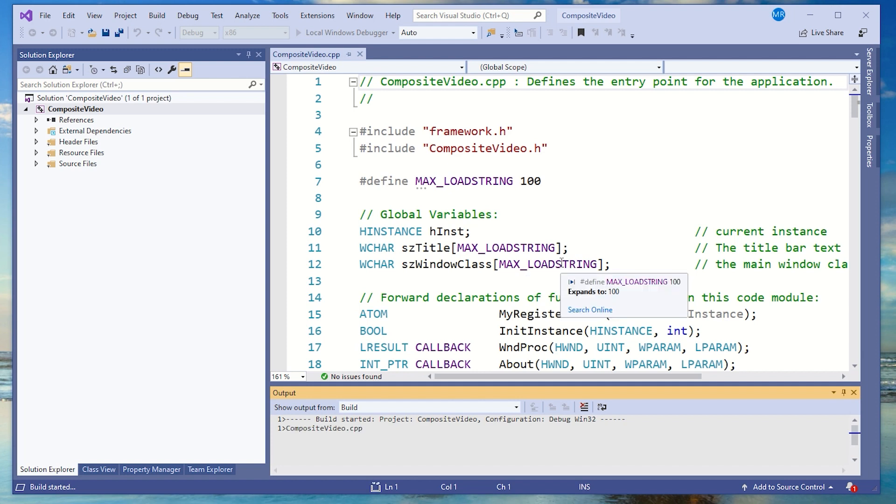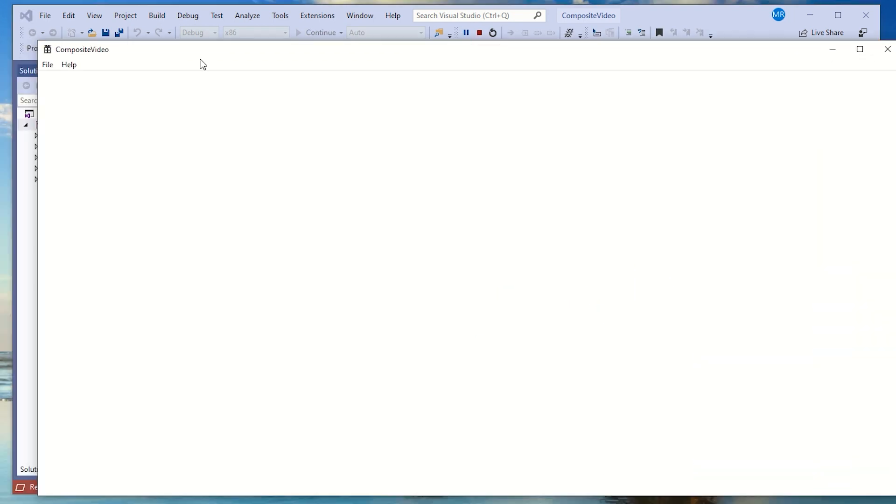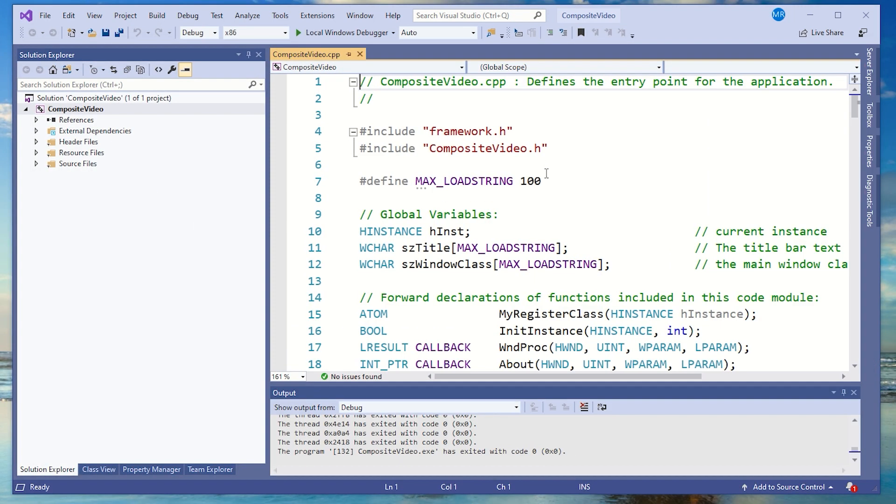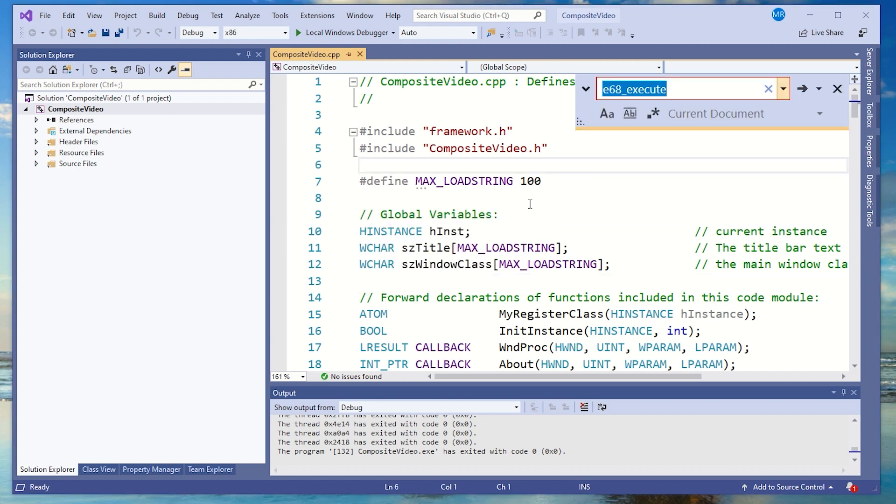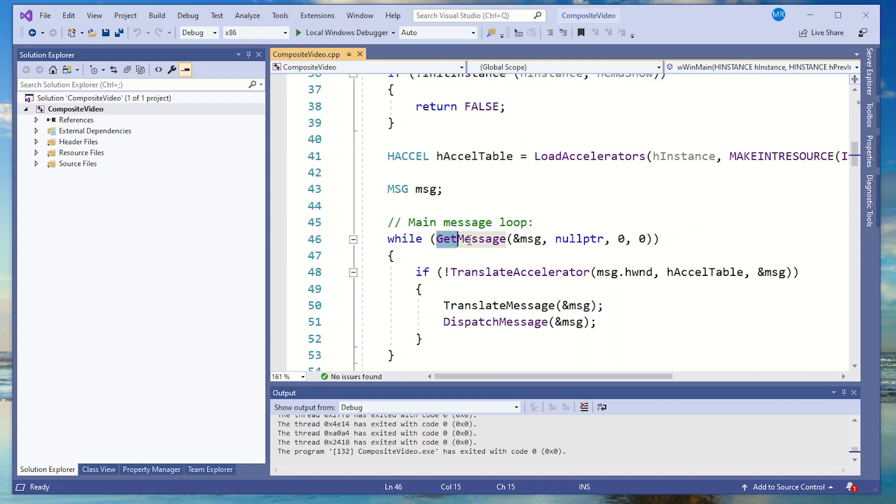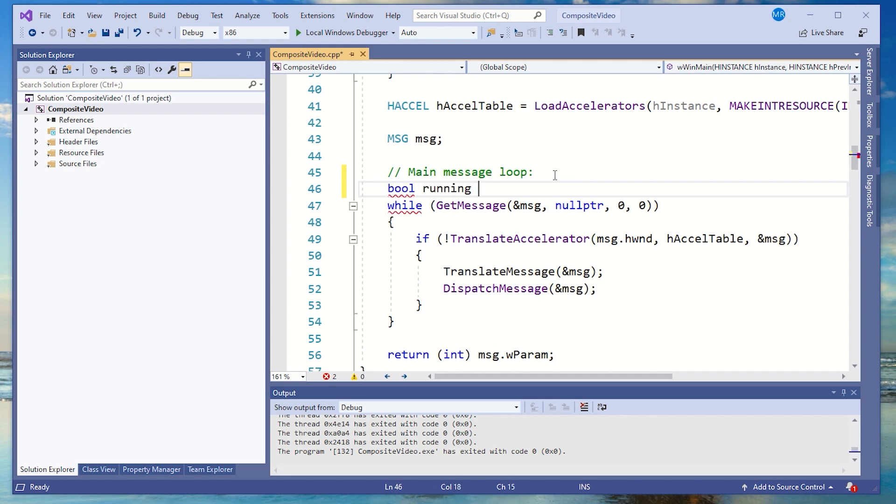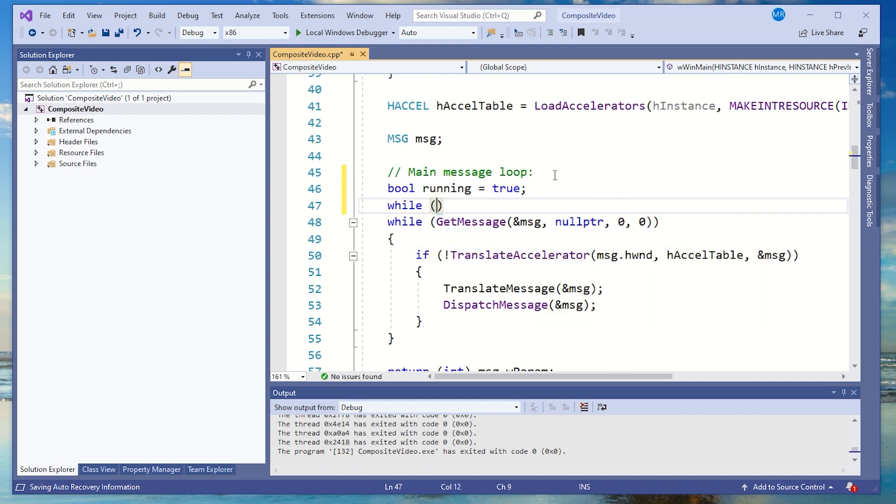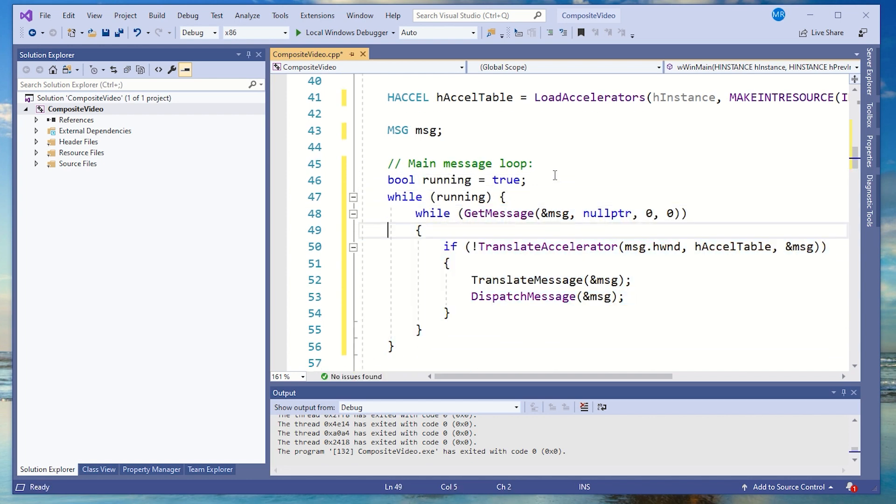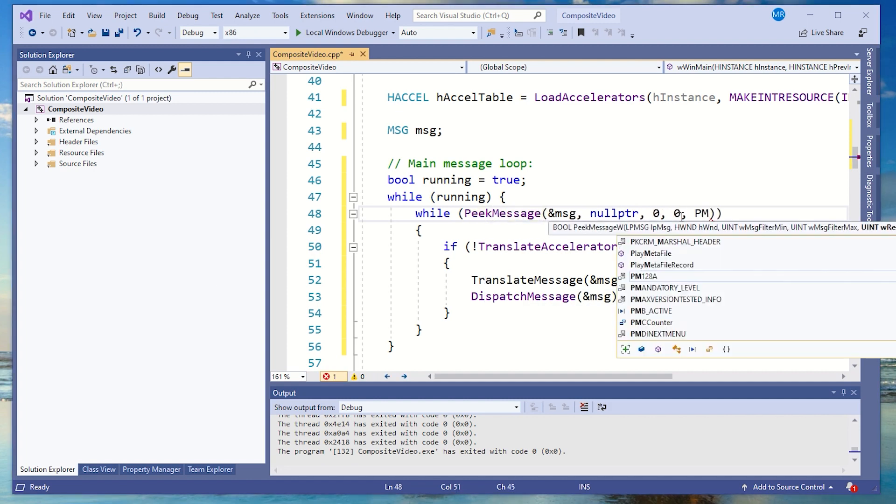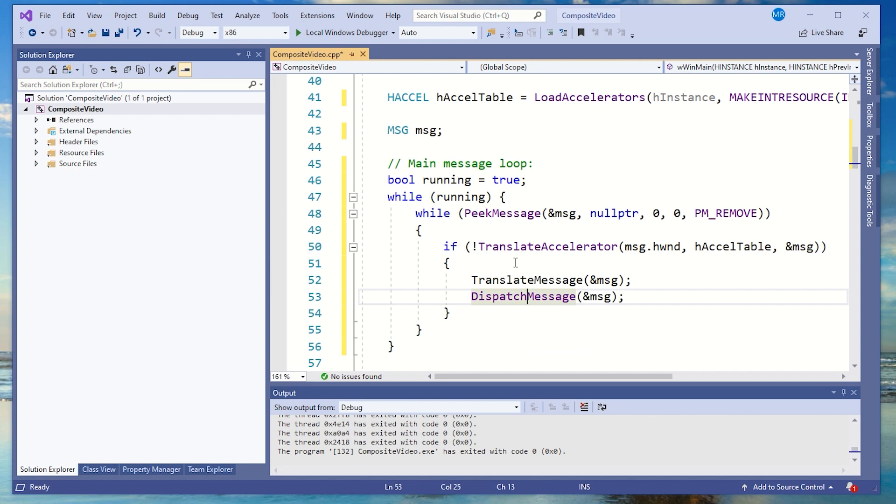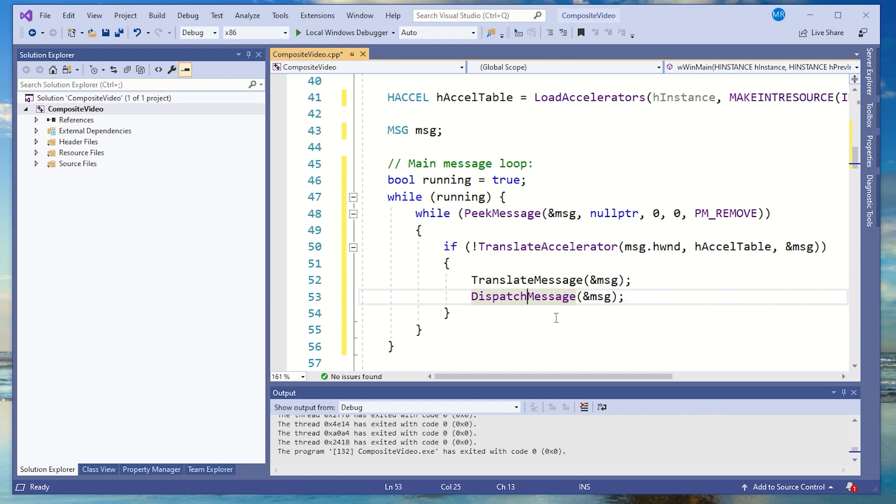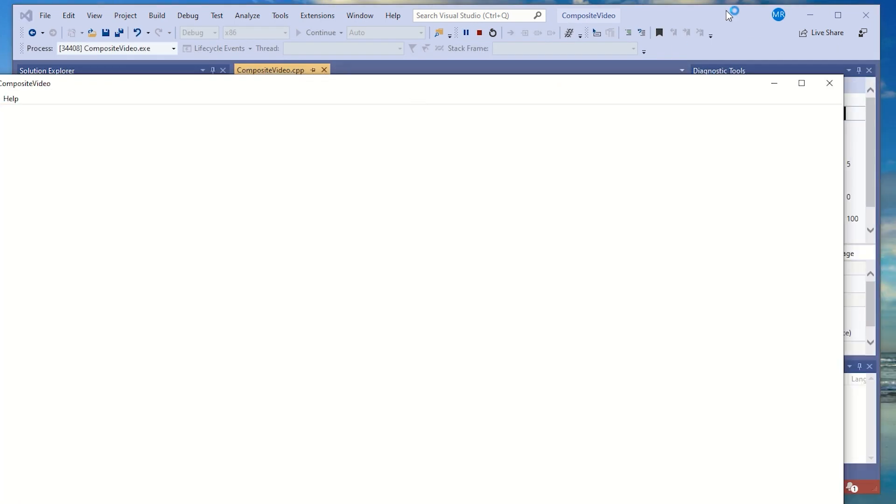I've set up a project in Visual Studio called Composite Video and the important thing to note here is I haven't written any of this code. This is just the auto-generated code when you start up a project. The first thing I usually do in these projects is change this GET message into a PEEK message. That's because GET message is blocking so the system will just sit there waiting for an input whereas PEEK message is polling. This means I can add code to the main loop and it won't be waiting for an input.